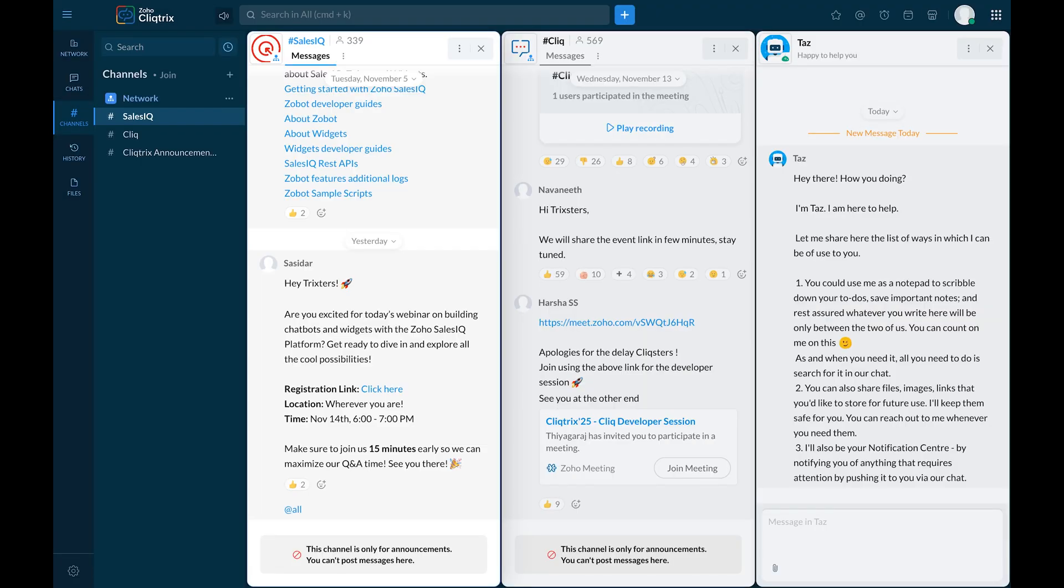Use the Clicktricks network for resolving doubts, brainstorming ideas, and staying updated on exciting news about Zoho Clicktricks 2025.